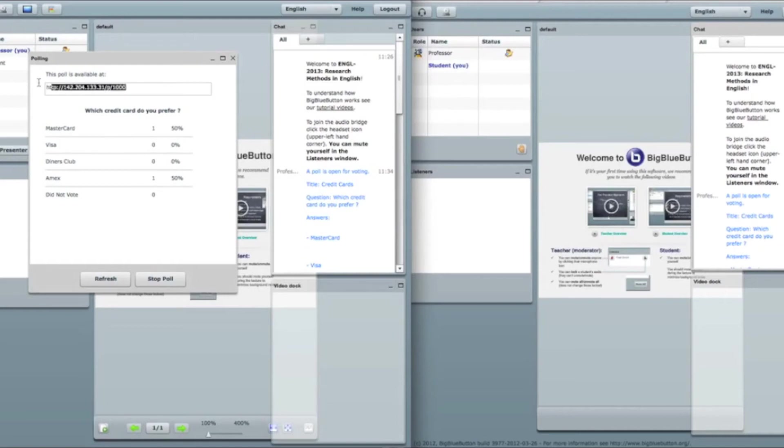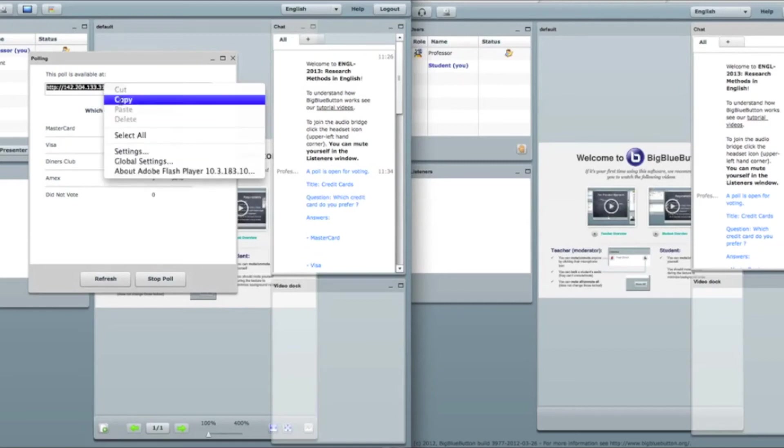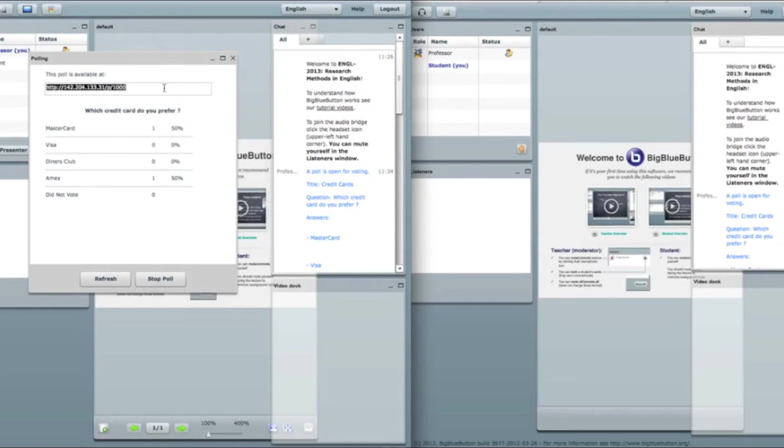So then I say guys, here is the link please. For those who doesn't have Flash, for those who have problems to vote, just come to this link straight away.